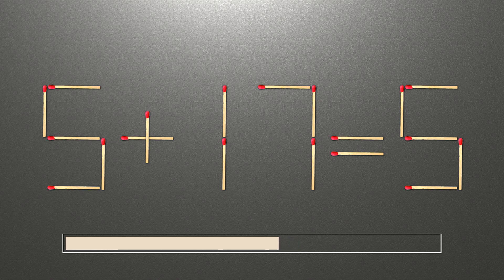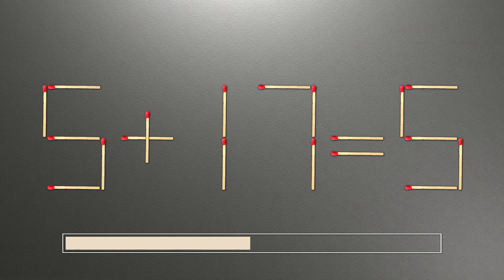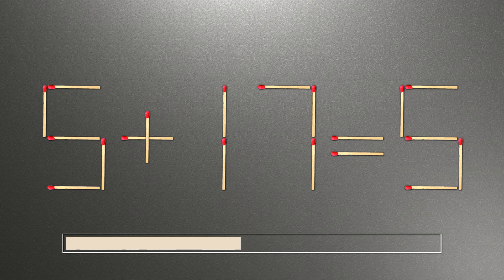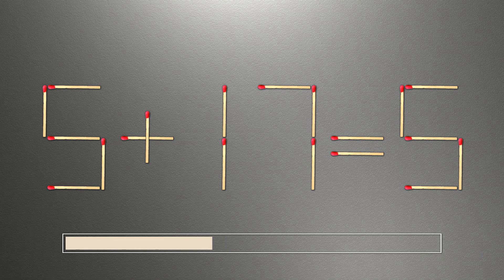When you find the correct solution to this problem, you can continue watching this video to make sure that you correctly coped with the task.